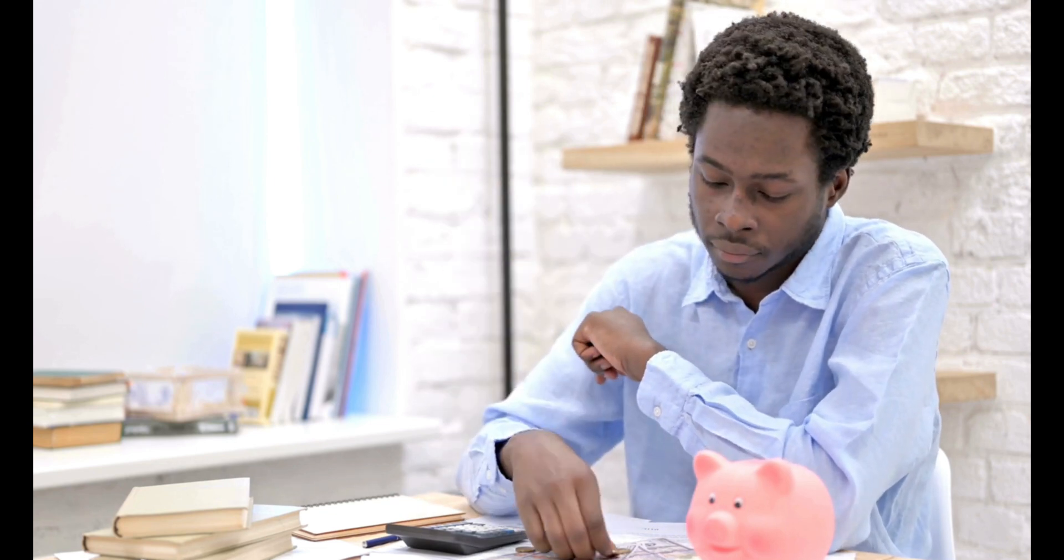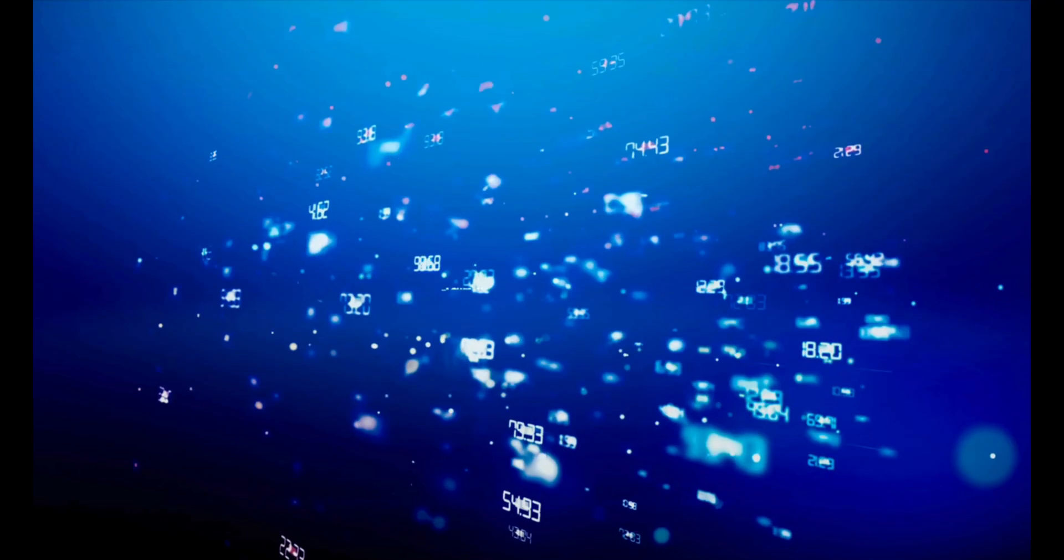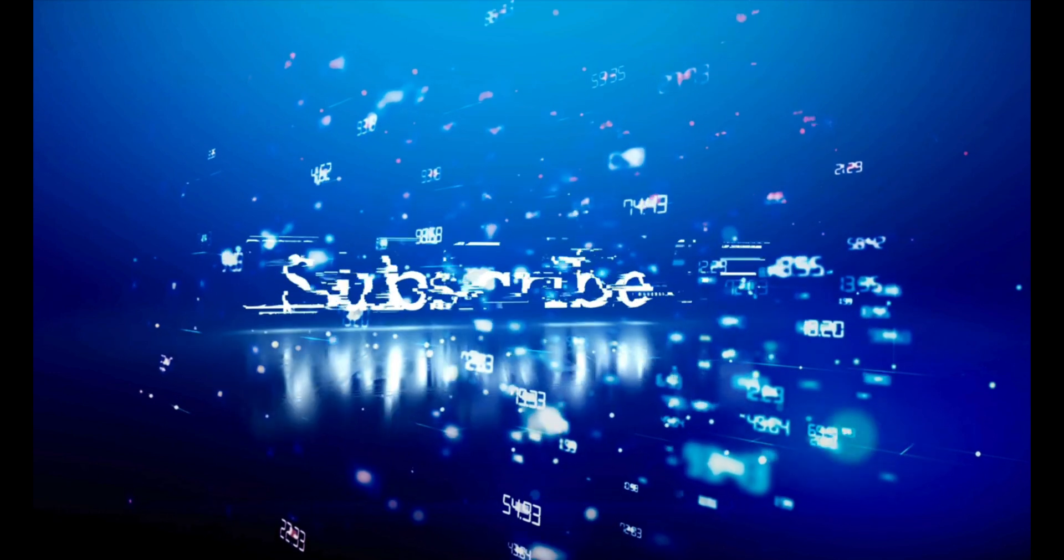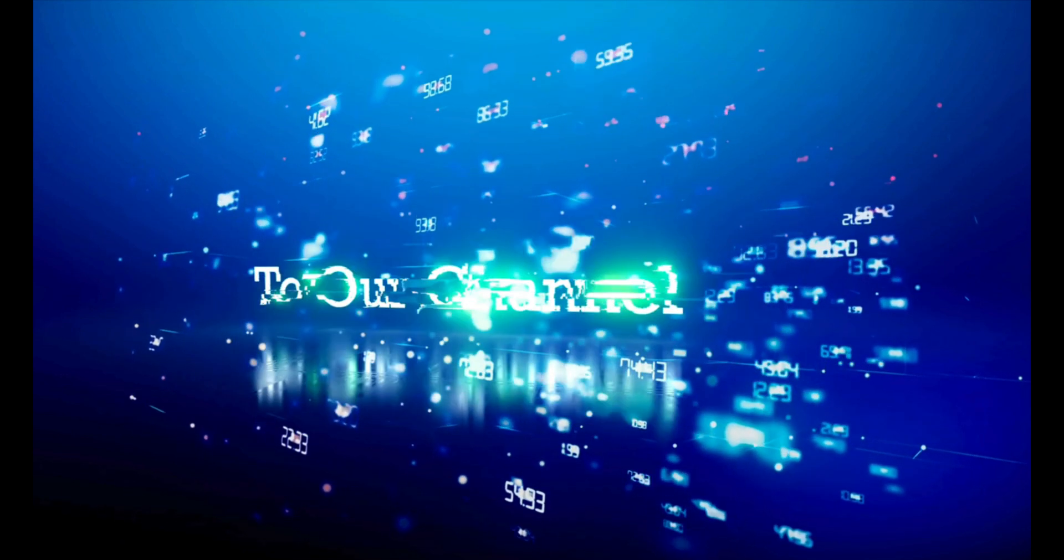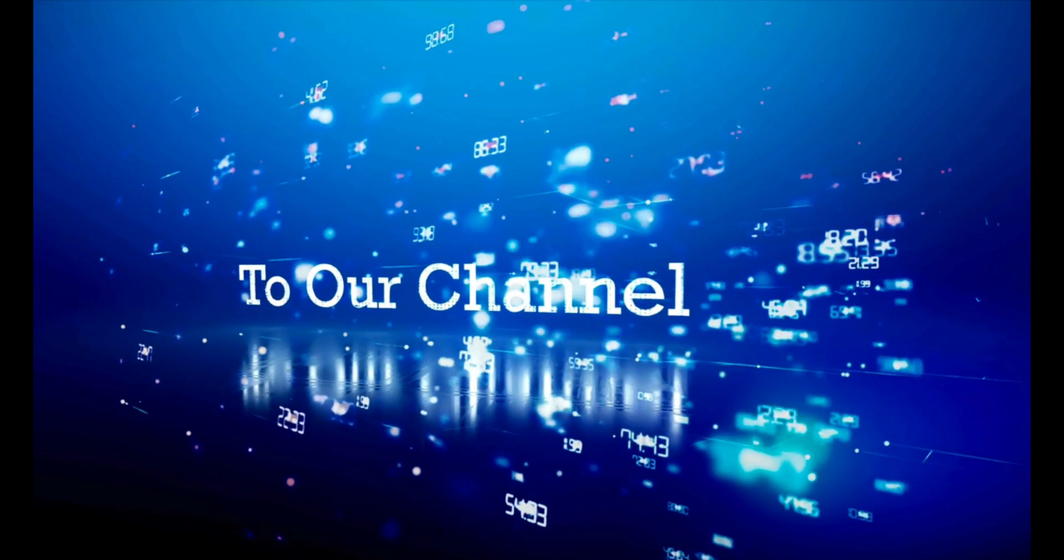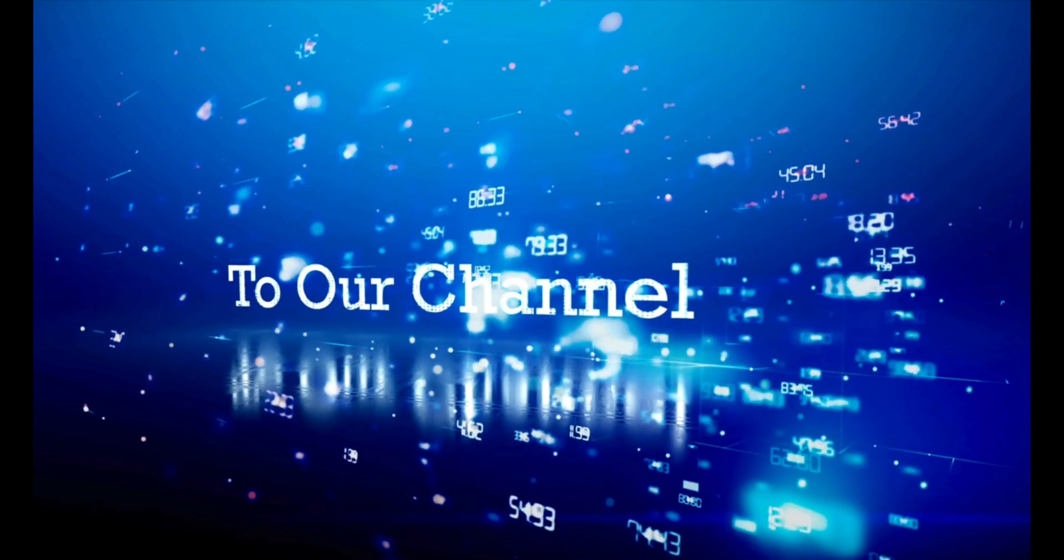There you have it. Some of the top benefits of using WordPress for your business website. If you found this video helpful, give it a thumbs up and subscribe for more tips and tricks on optimizing your online presence. Thanks for watching.